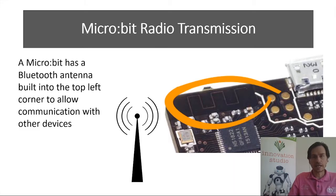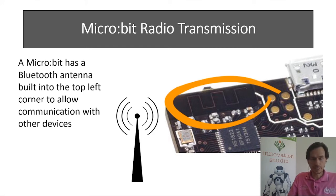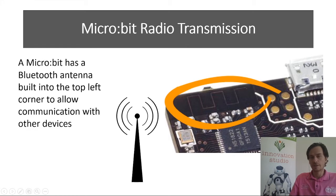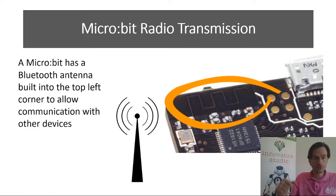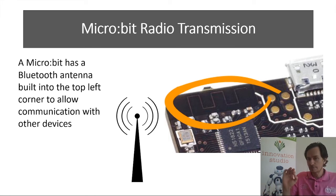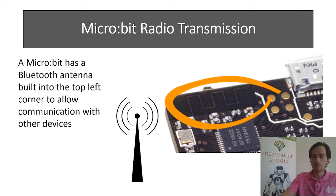The micro:bit has a Bluetooth antenna and you can see it's showing it here at the top left hand corner on the back and that obviously works like any other Bluetooth device. It's used for communication and you'll see in the previous slides we're going to see exactly what it can do.